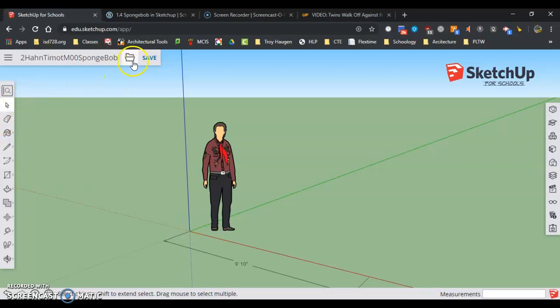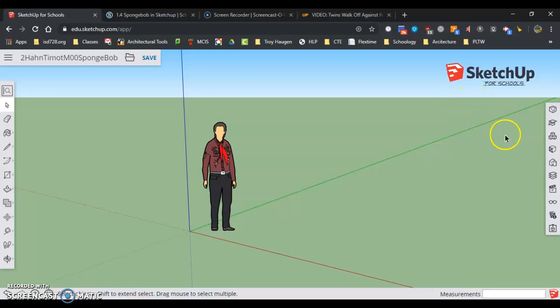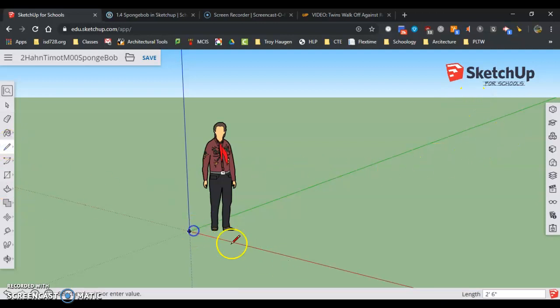So now we have our model saved, we're ready to go. Let me get rid of that a little bit there. But we got to get our model set up into the right units. So right now if I drew a line here...